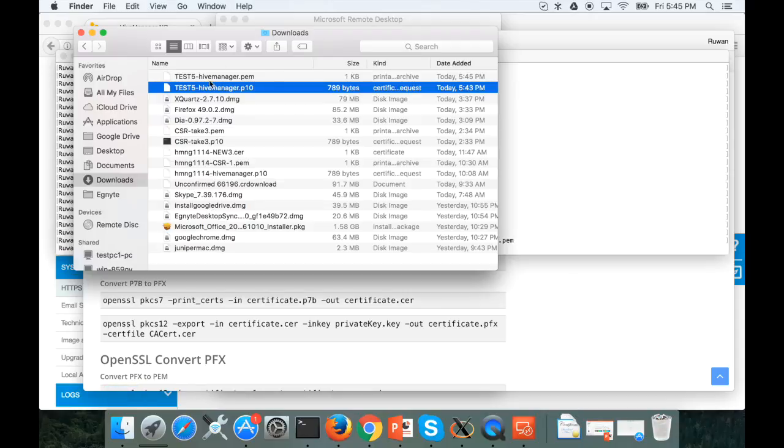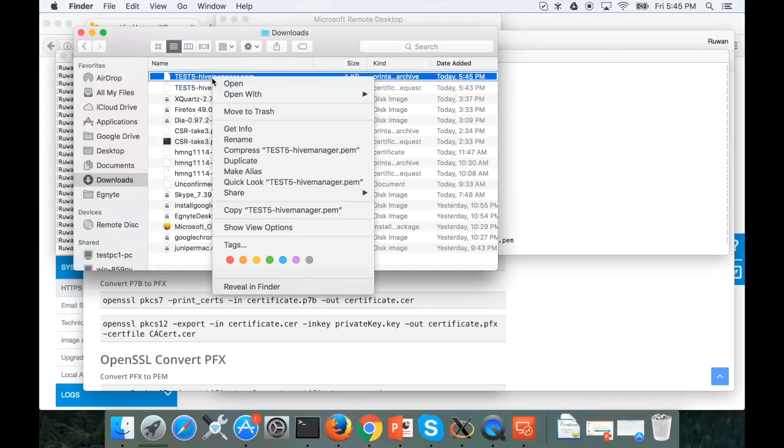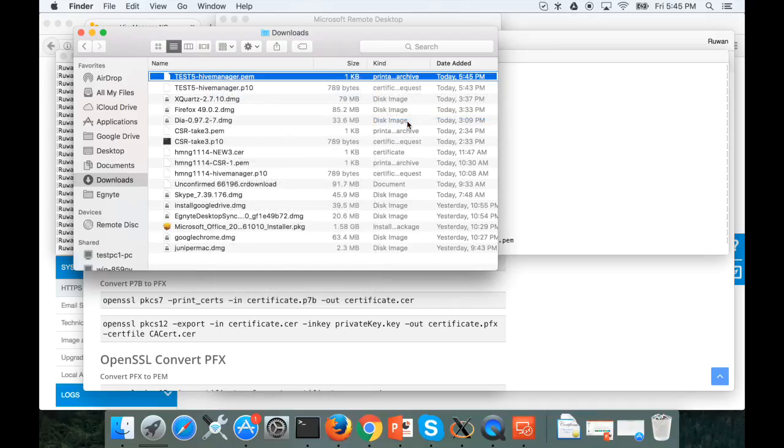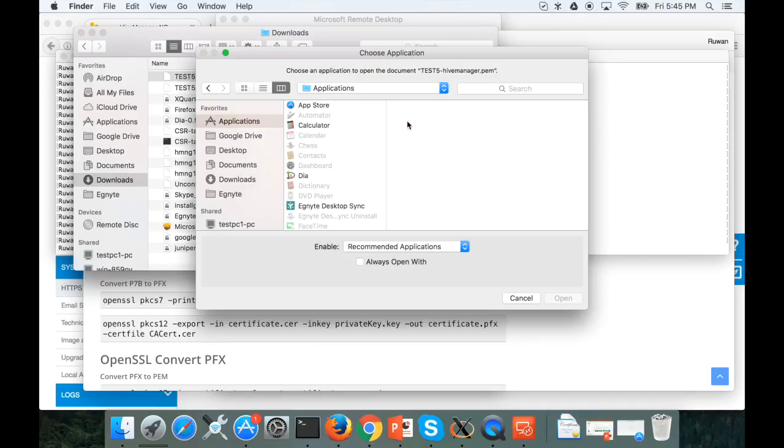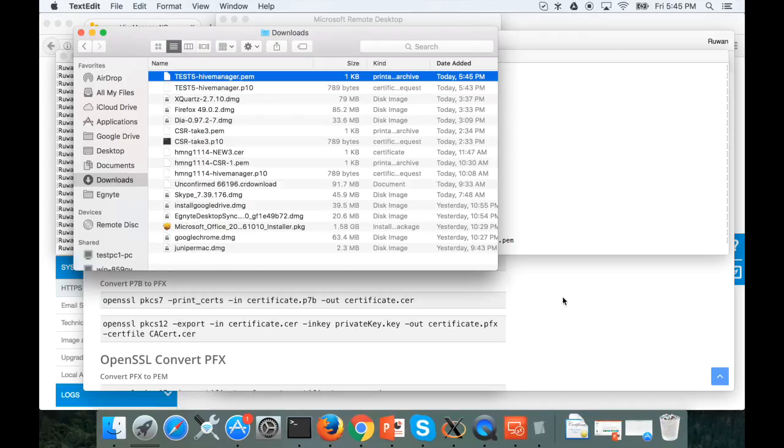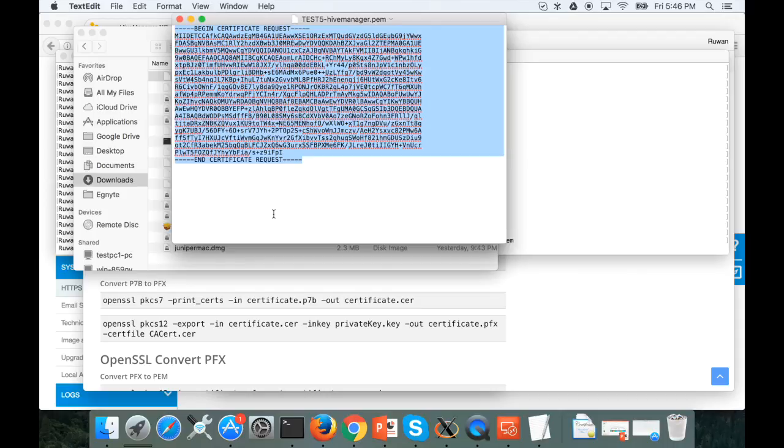Then if you go back to the download folder you can see there's a new certificate and if you open it with text edit you can see the certificate. This is what we are going to copy and paste into the Windows server web interface for signing certificates.